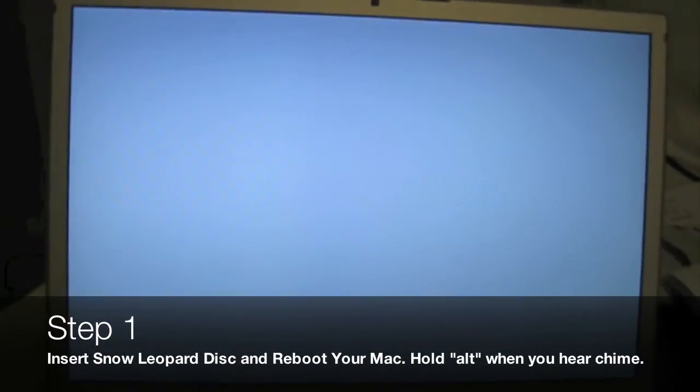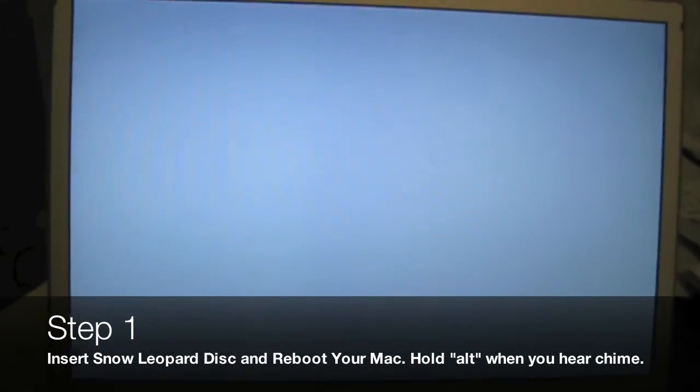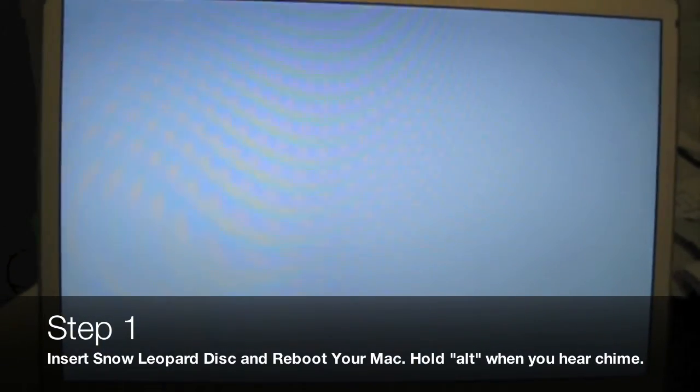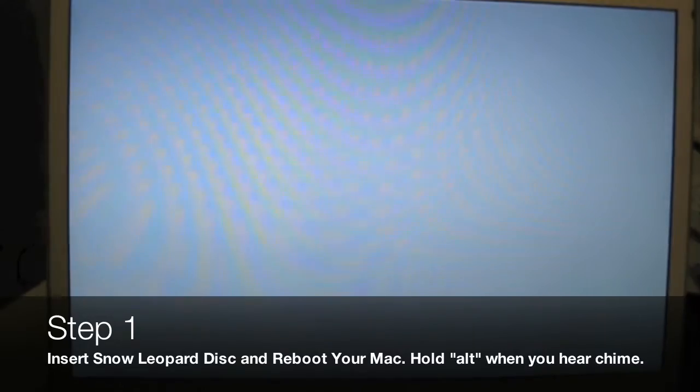To boot off the CD, put the CD in and restart your Mac. It's not shown here, but you can get past that bit.